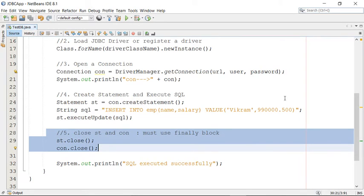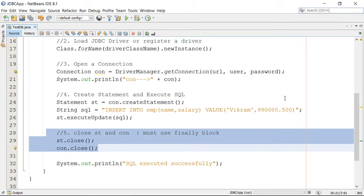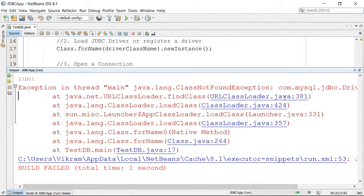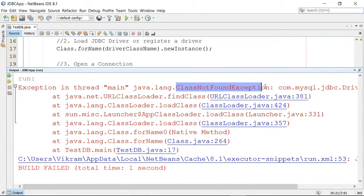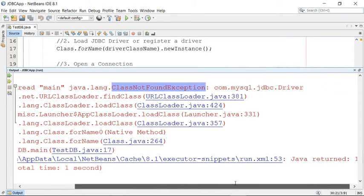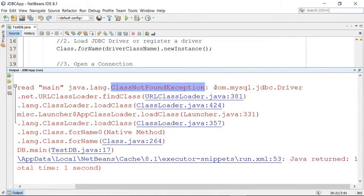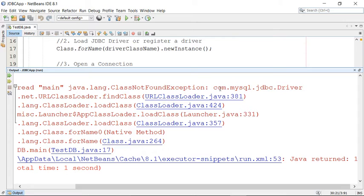Run this, taking some time. Look at this, we have got an error here: Driver class not found exception. So this is the error. What is the error? This JDBC driver is missing.